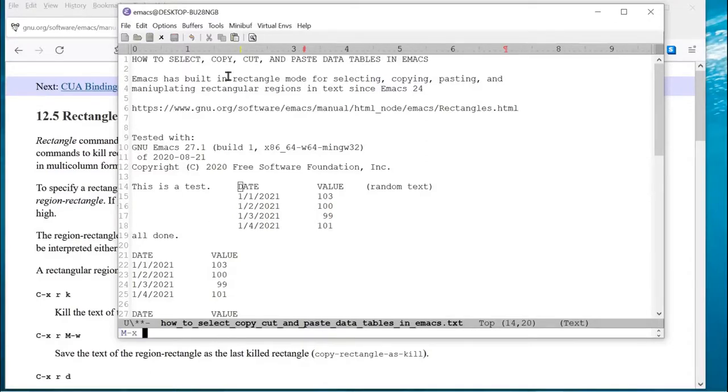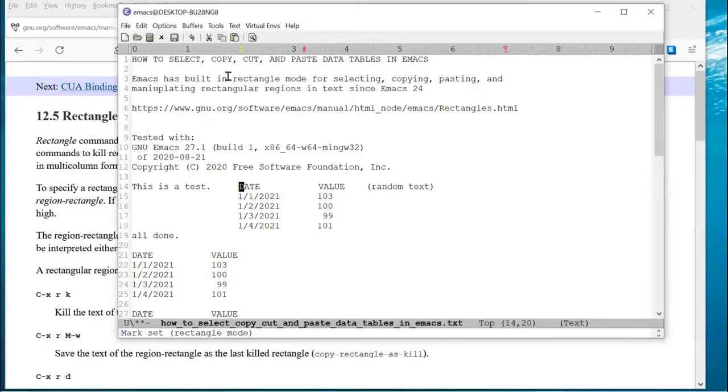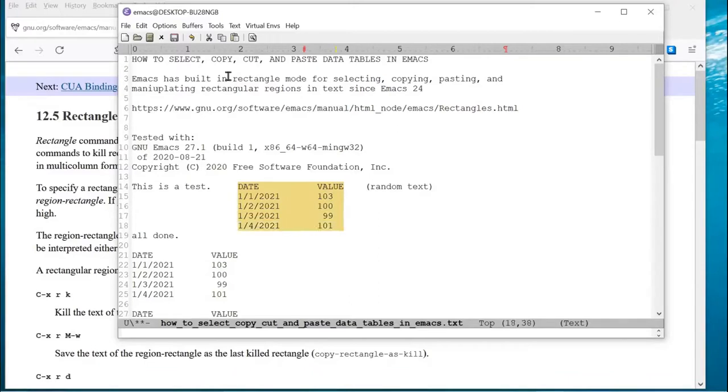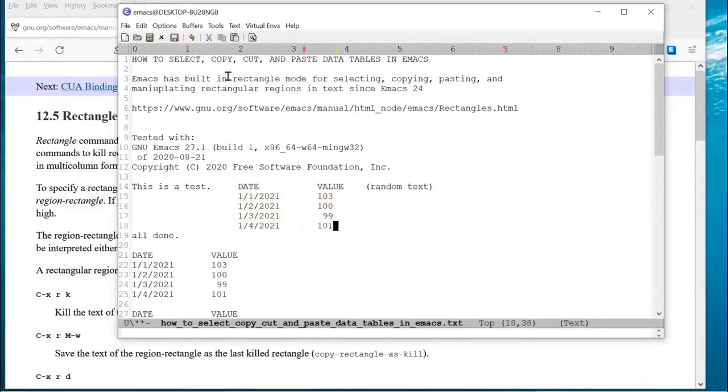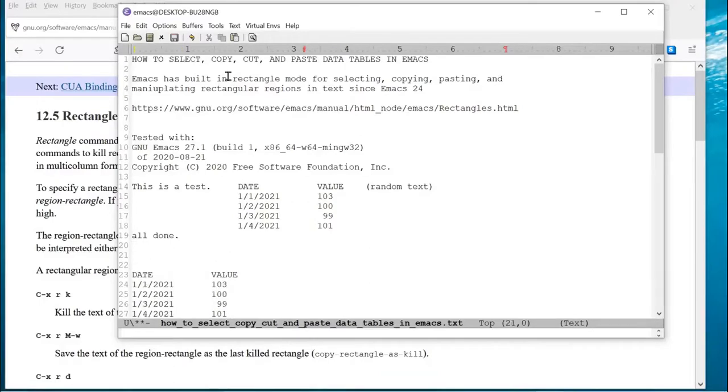So, I do Escape X, Rectangle, Mark, Mode, and now it's switched into this mode where it's selecting, but it's not selecting the normal way, it's selecting columns. So, I can select a rectangular region, such as a table, and then I can, in fact, copy it again. I'll do Escape W, which is the copy, and for fun, let's see what happens if we do that.